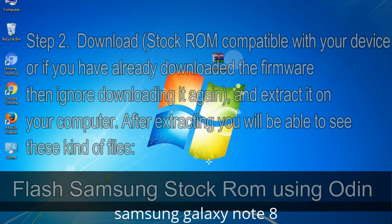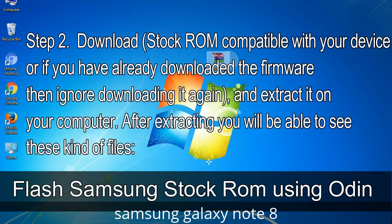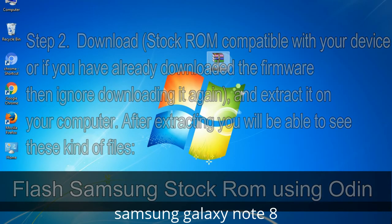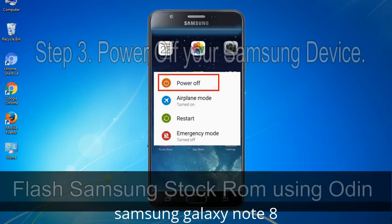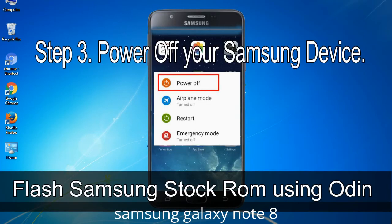Step 2: Download stock ROM compatible with your device, or if you have already downloaded the firmware then ignore downloading it again, and extract it on your computer. After extracting, you will be able to see these kinds of files. Step 3: Power off your Samsung device.